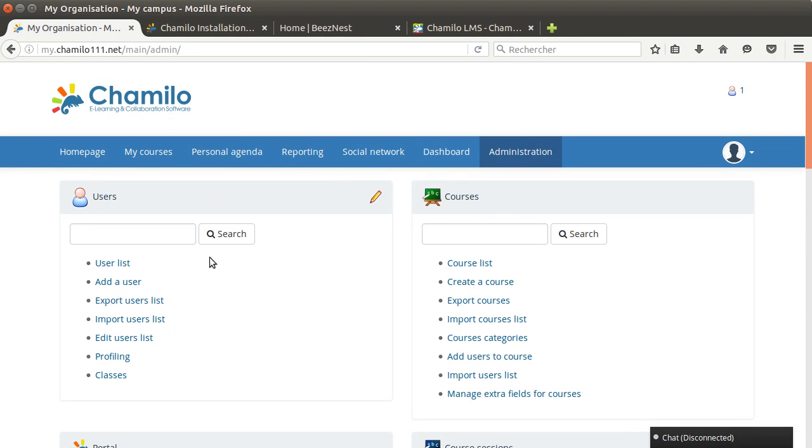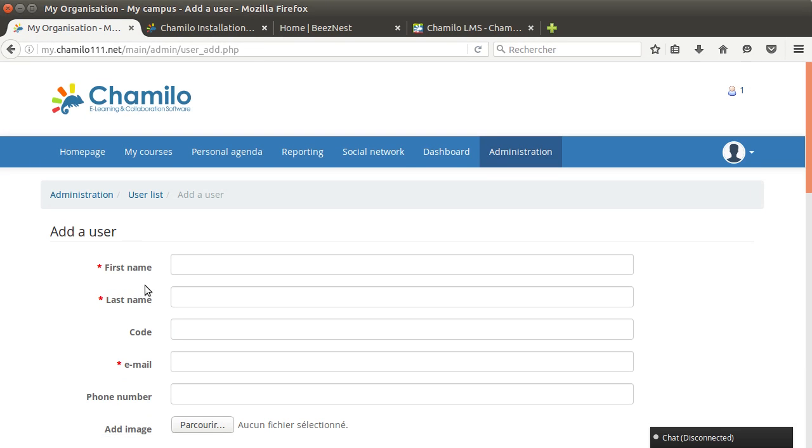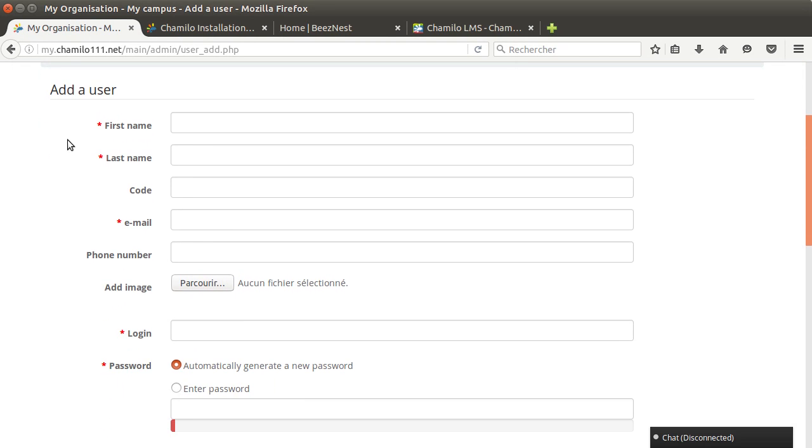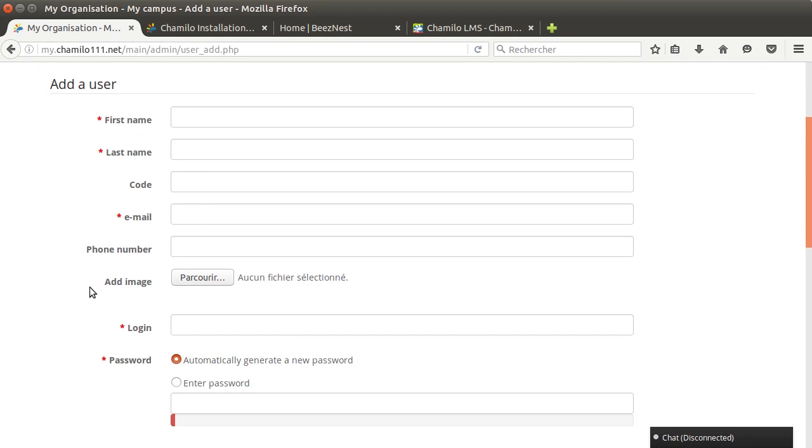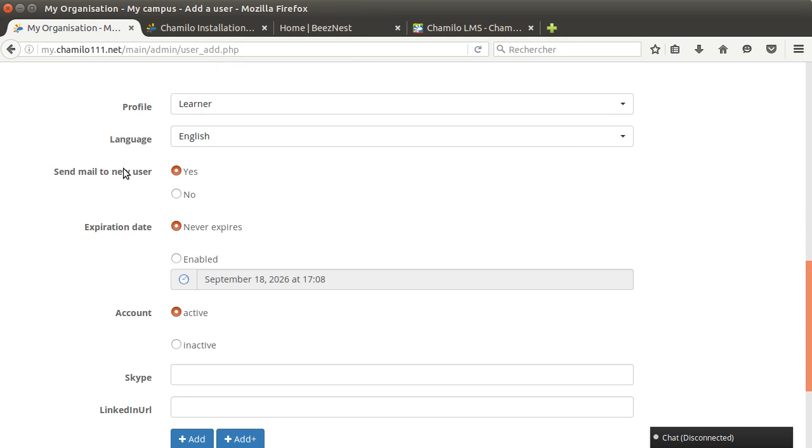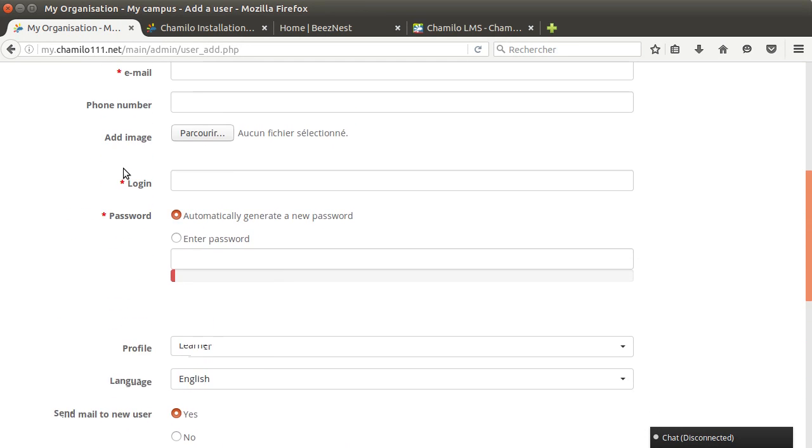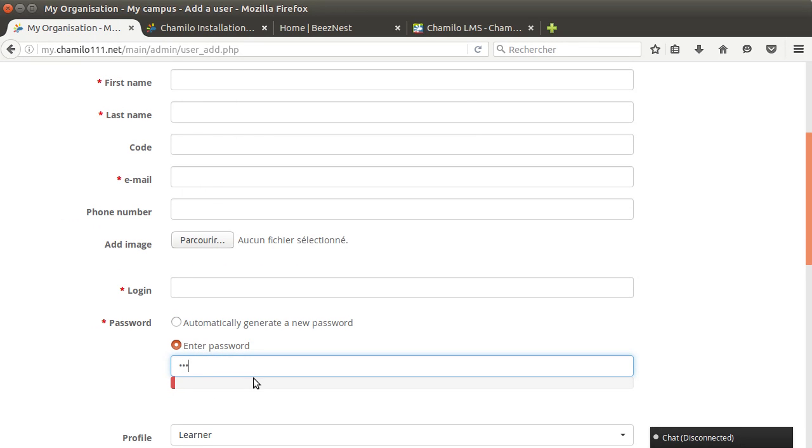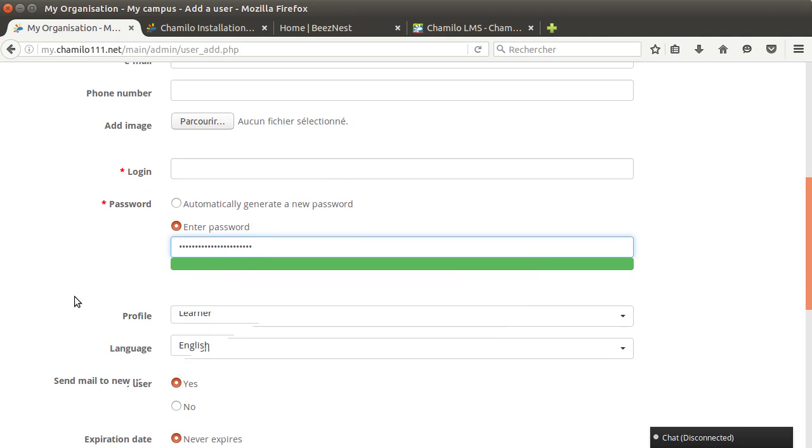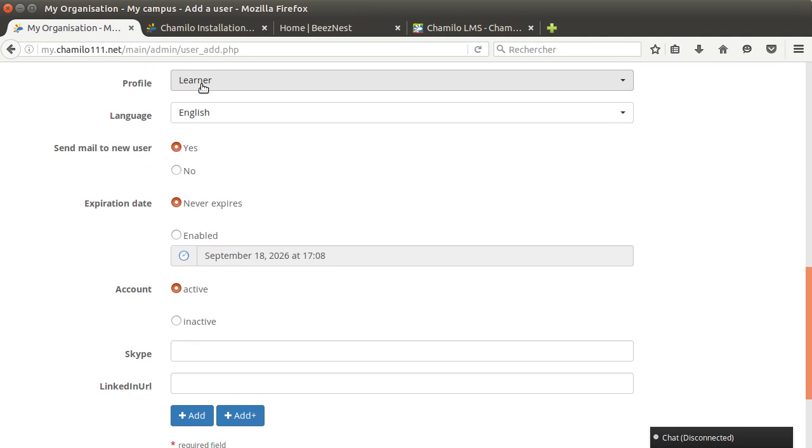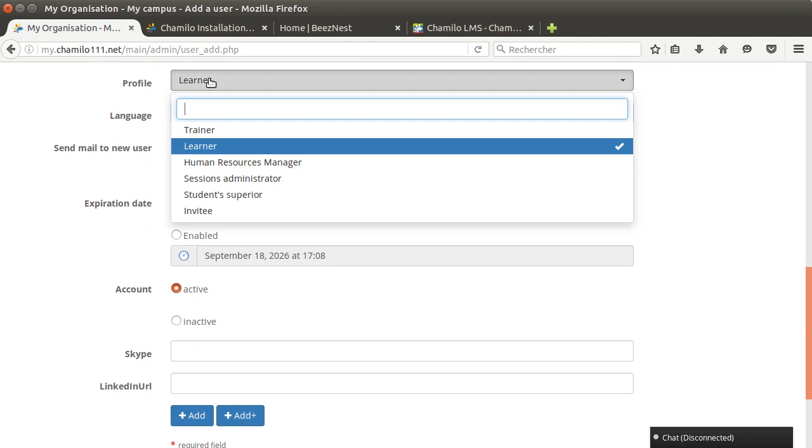Once you have created a course and the content you can create a user. The form to create a user is just first name, last name, email, login. You can use the email if you want as a login. The password has a strength check here. The bar allows you to see if the password is secure or not.